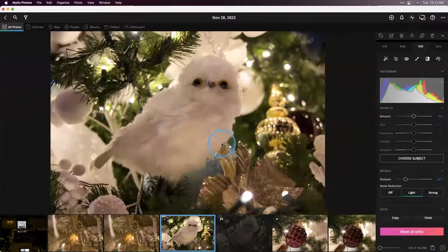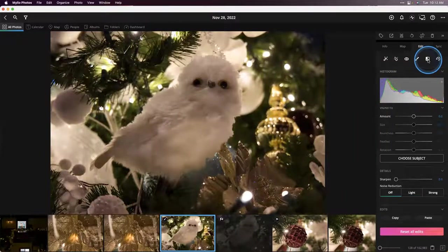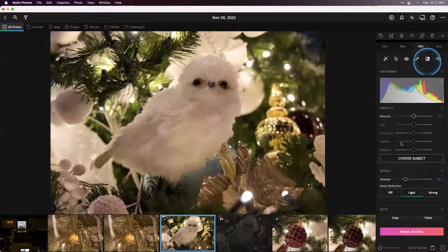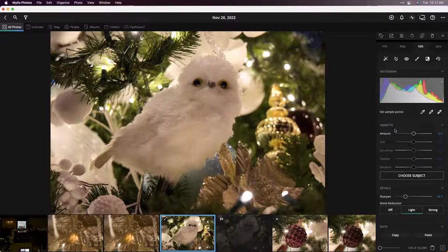Let's zoom out — this image is looking a lot better. We can take a look at how far we've come: there's the before and the after. Now, the final touch I want to add is using the new vignette tool. I love adding a nice, soft, non-intrusive vignette to most of my photos. What that does is guide the viewer's eye to your subject.